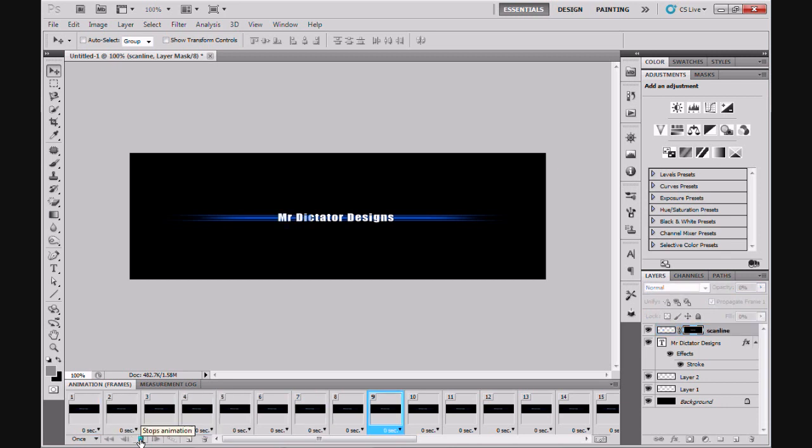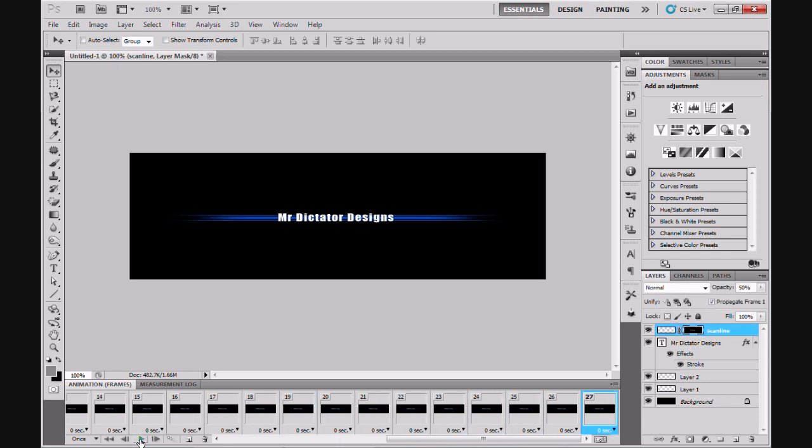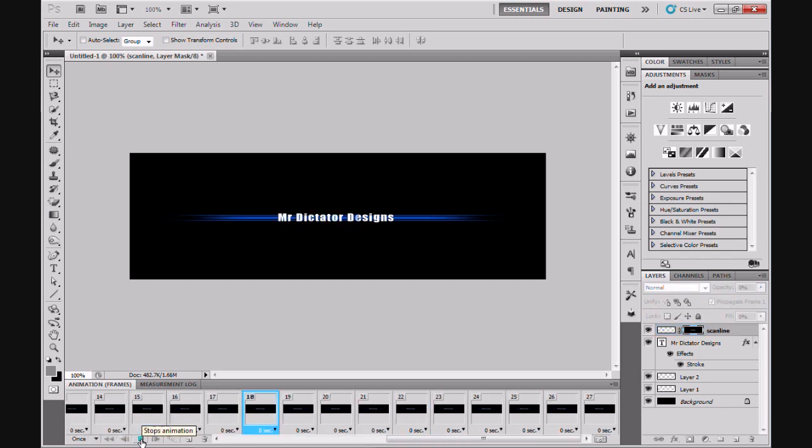It's a bit slow at the moment because my computer is running a few different programs. This will look a lot smoother once you render out the animation.